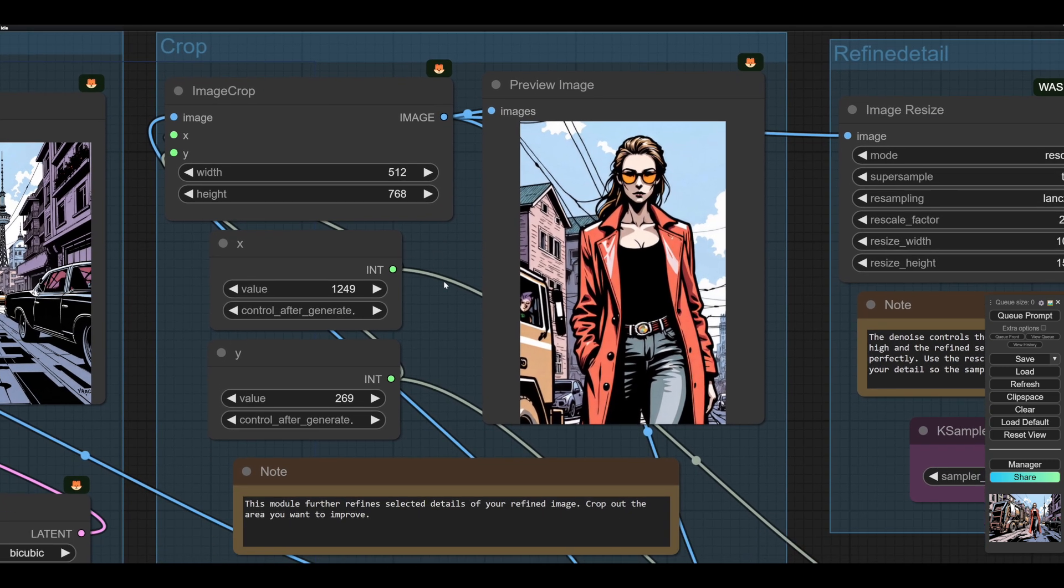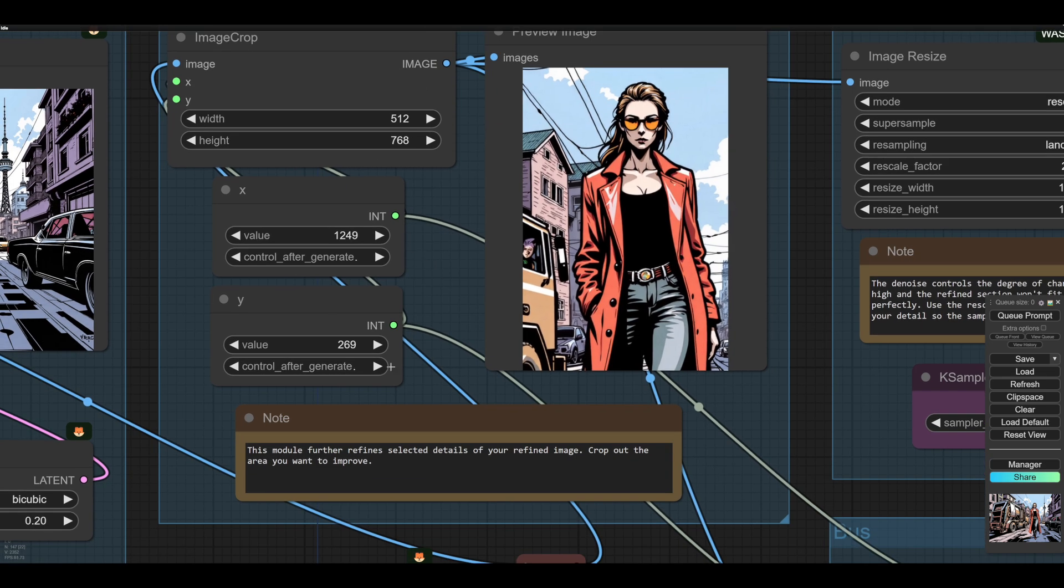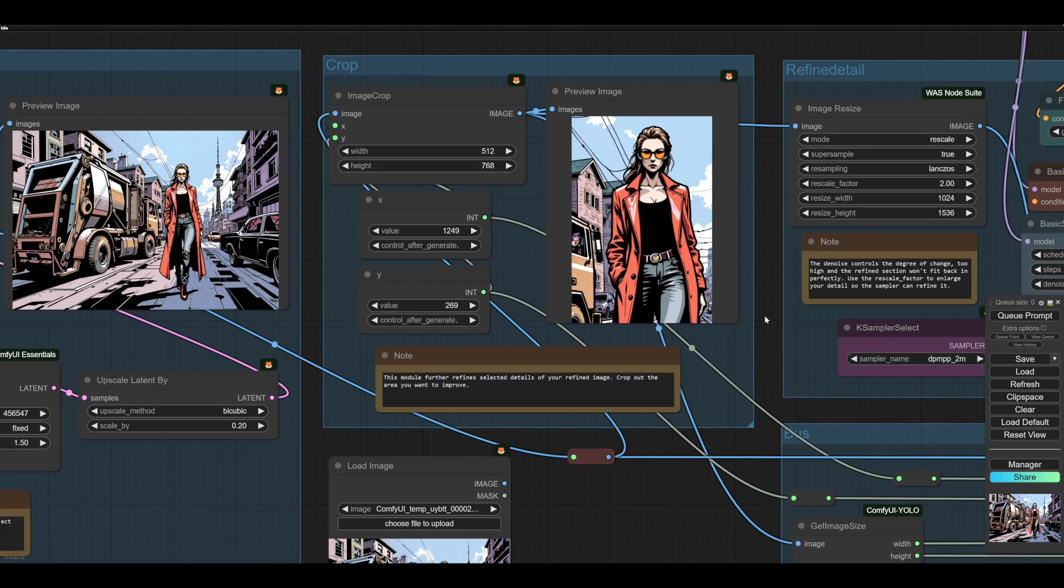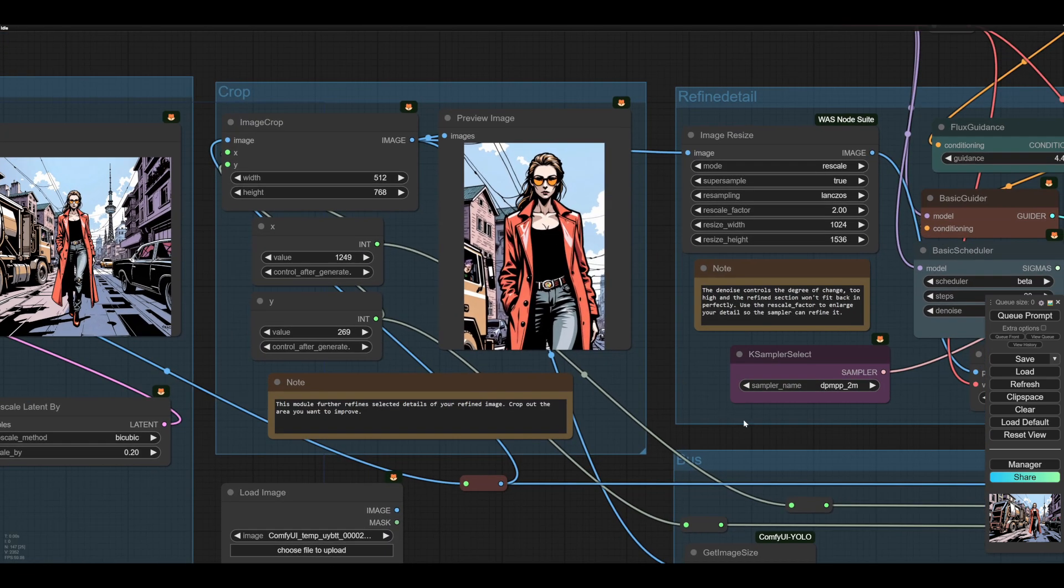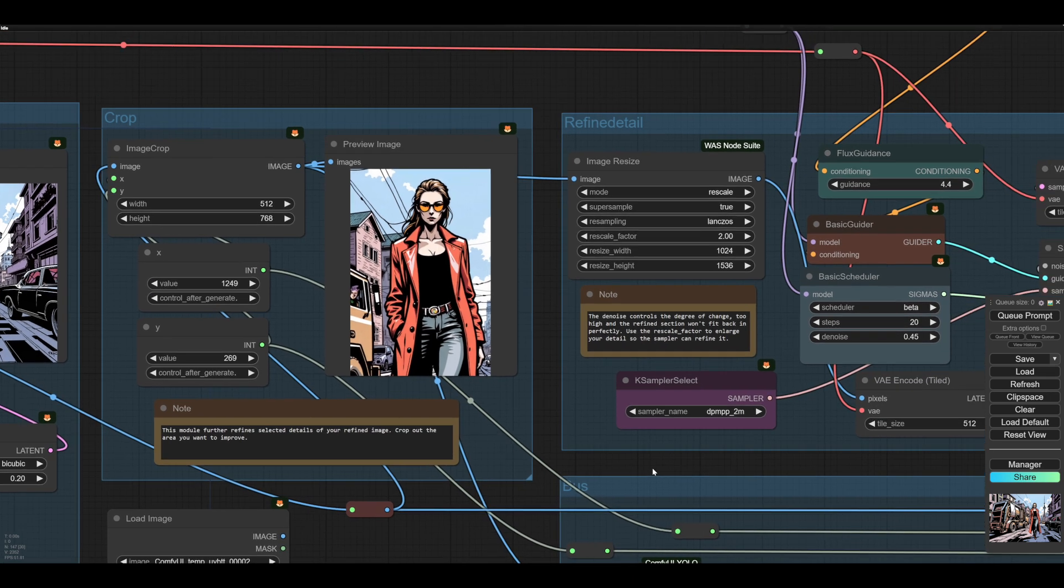And we can do the size of the crop there and we move the crop around there. And that's all you've probably seen that before. It's a very simple module.